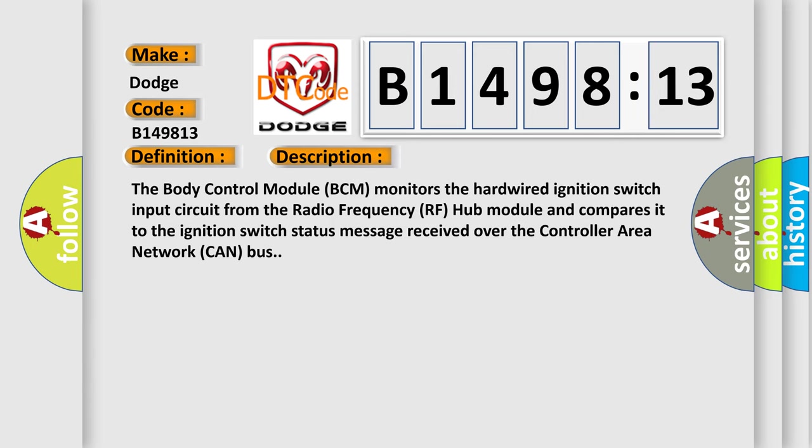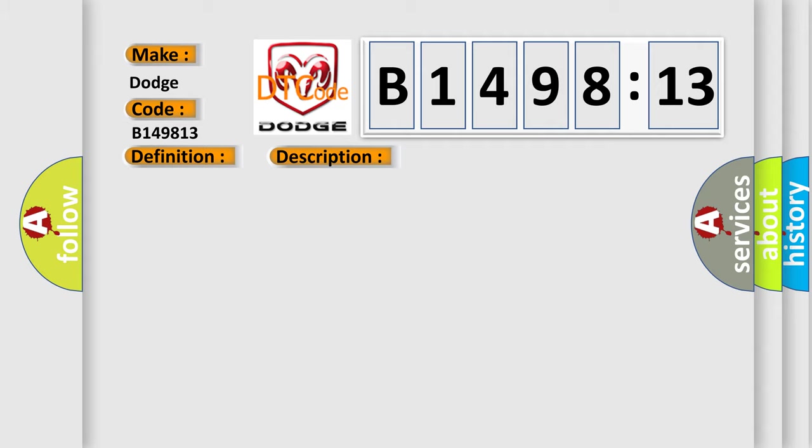And now this is a short description of this DTC code. The body control module BCM monitors the hardwired ignition switch input circuit from the radio frequency RF hub module and compares it to the ignition switch status message received over the controller area network CAN bus.